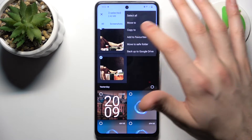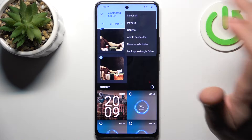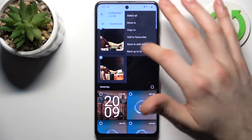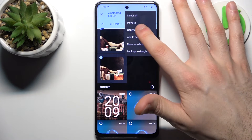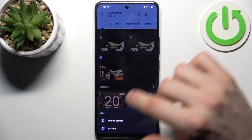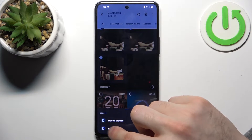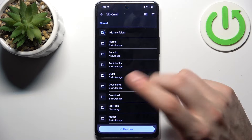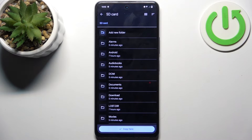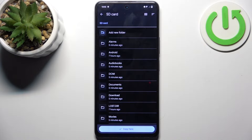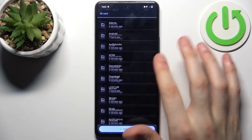Then select whether you want to move or copy your selected items. Let's choose copy, and then select where to put them — in our case, to the SD card. Here you can select which folder you want to paste the photos into.